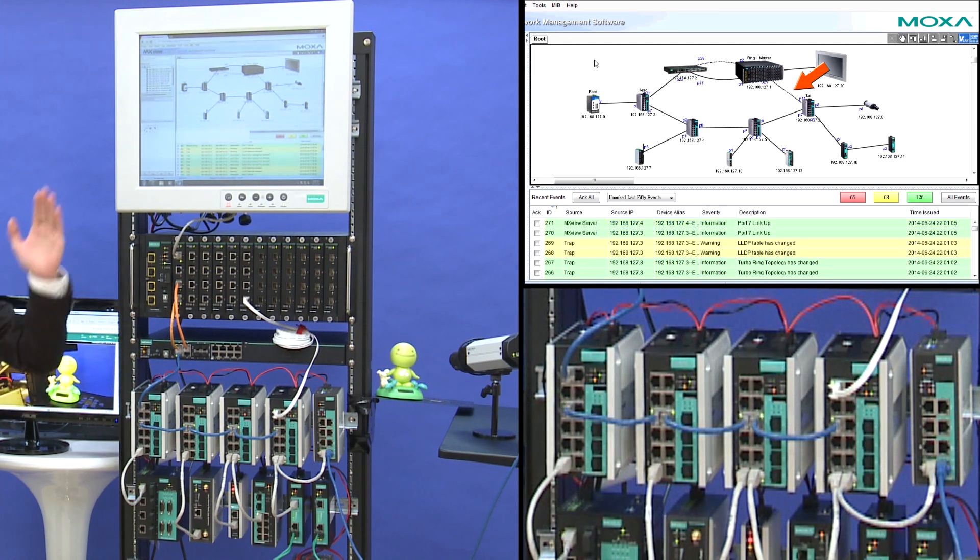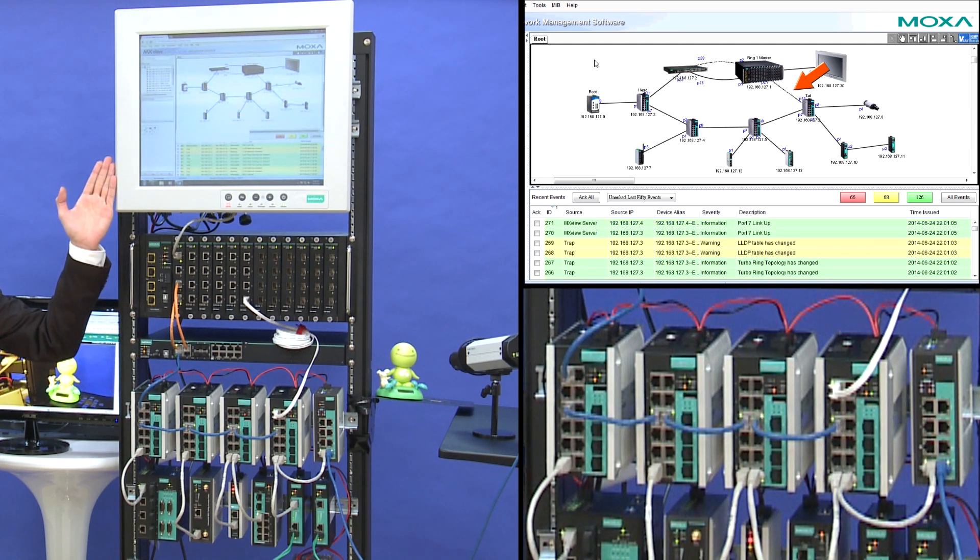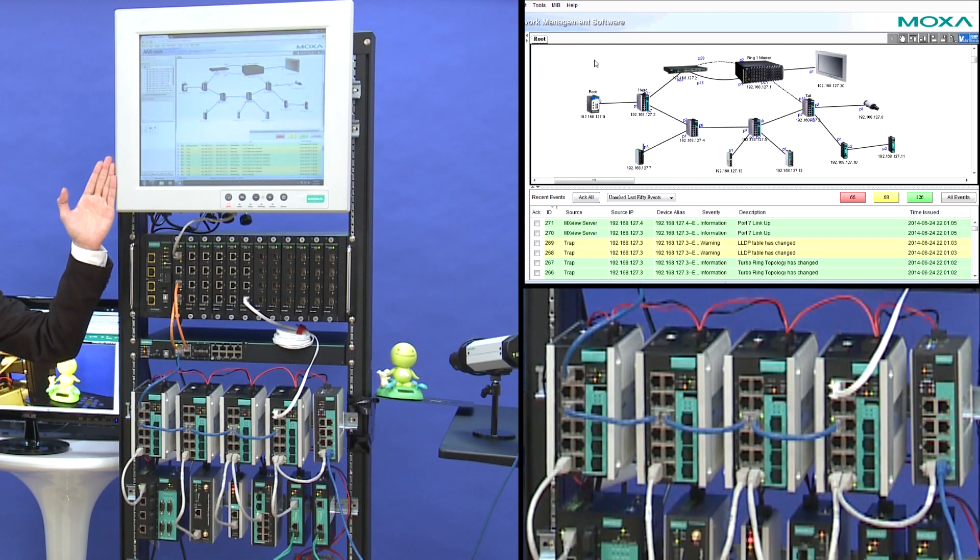Also, all the events are recorded and shown in MXView.